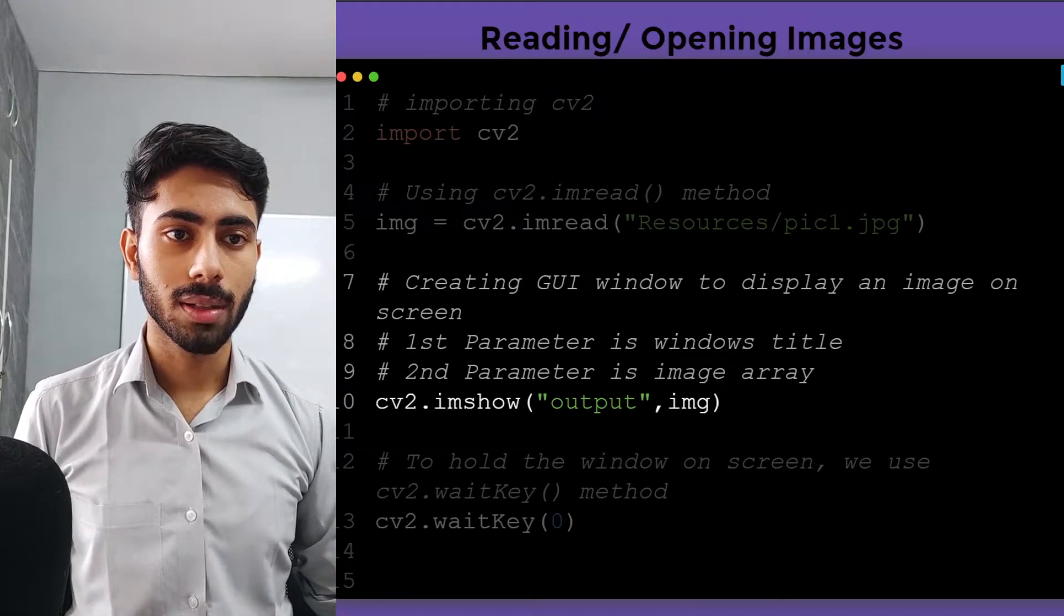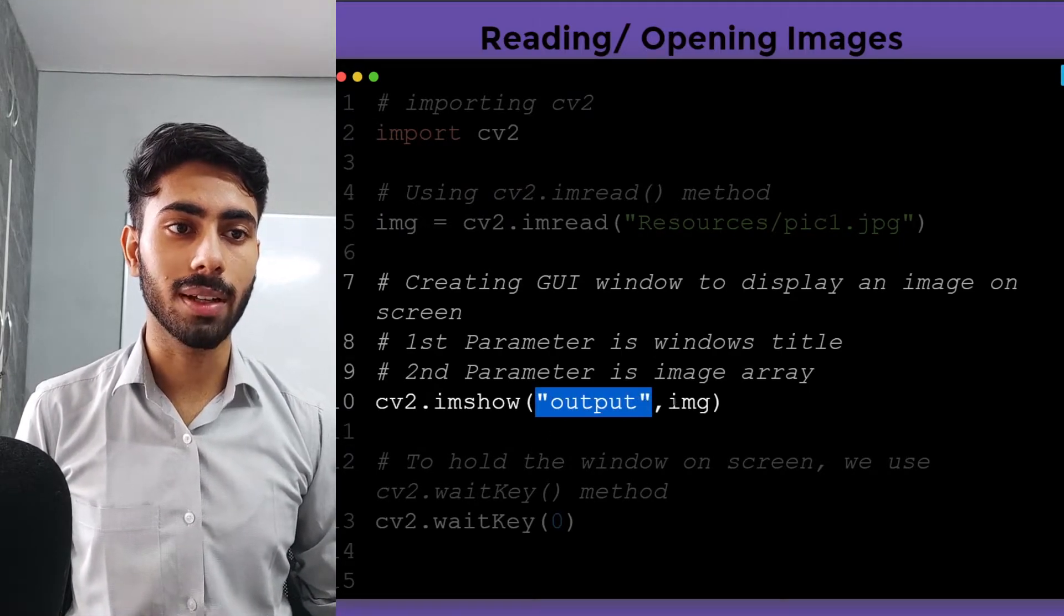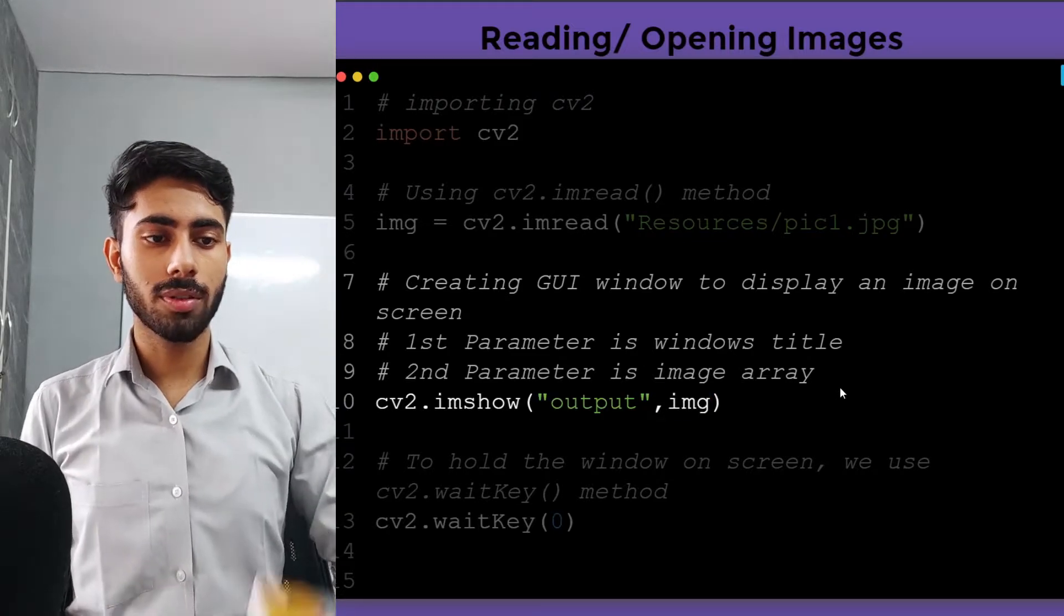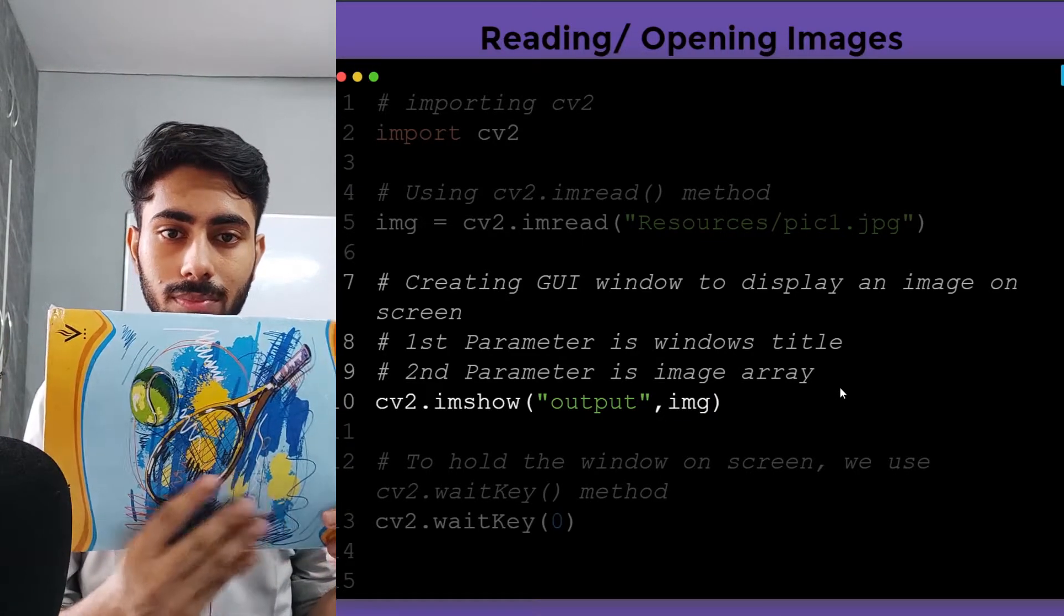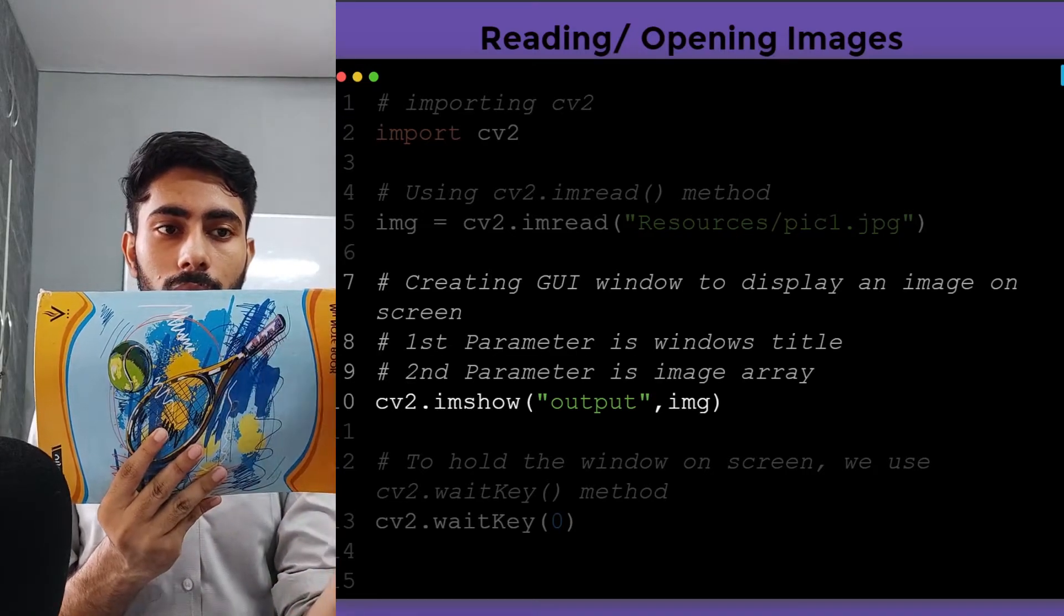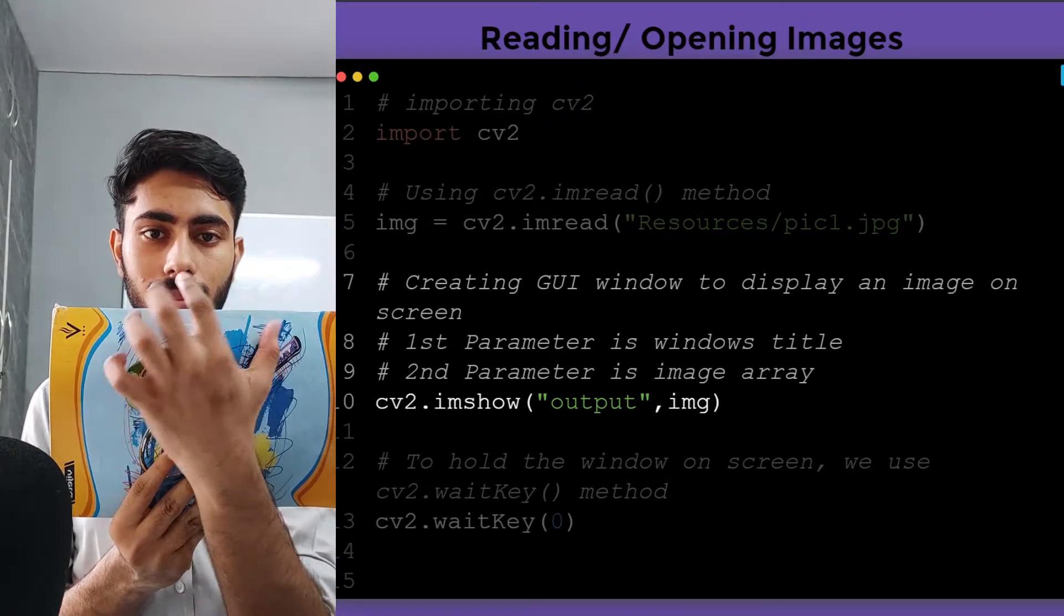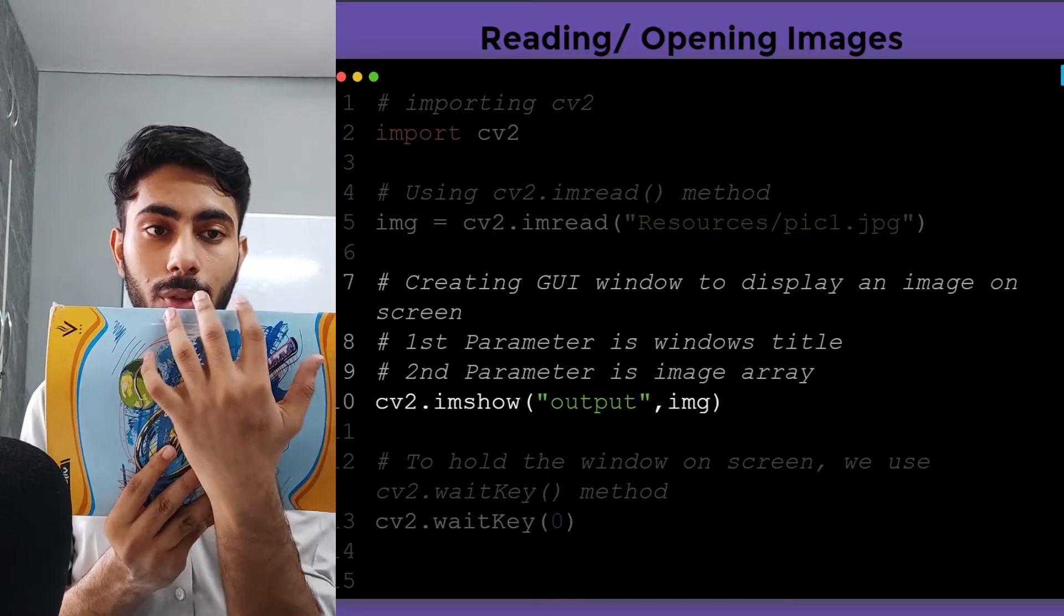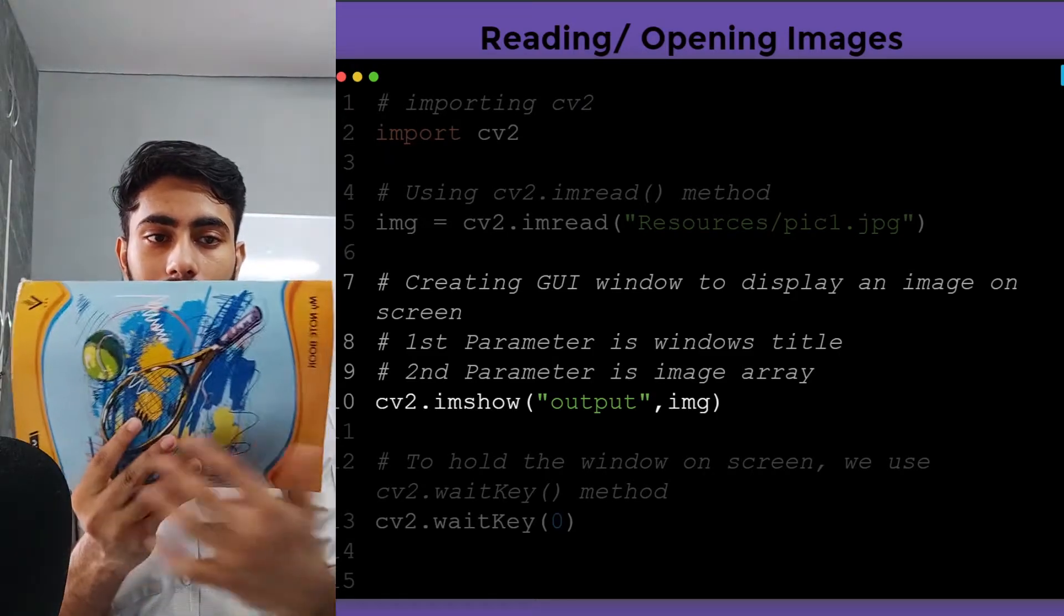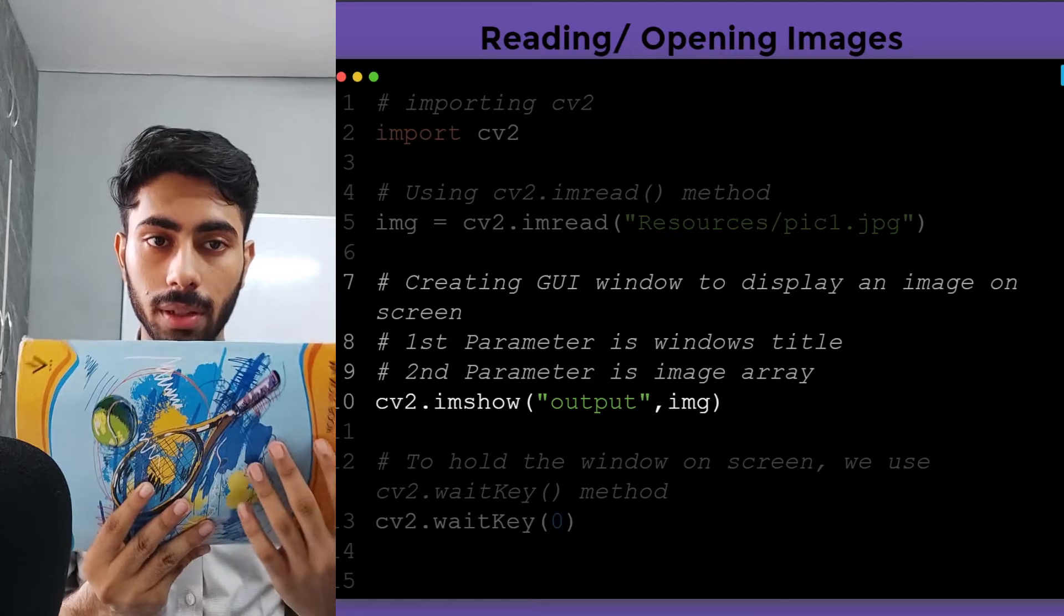Here I have specified two things: first is output and second is img. The output is the heading of my GUI window, the title of my window is going to be output, and inside the window my image is going to appear.